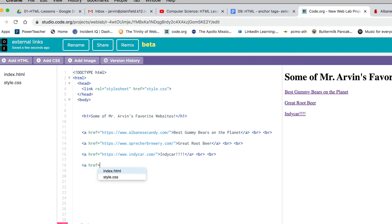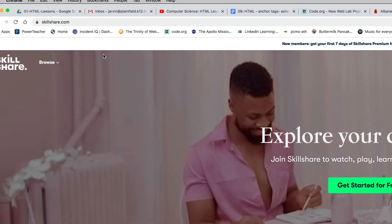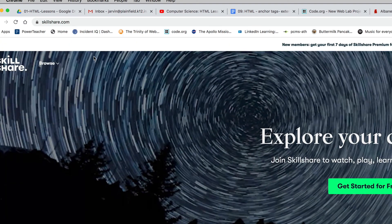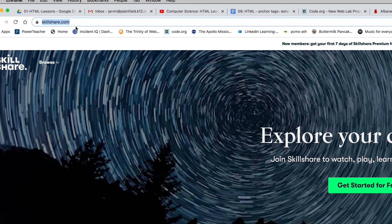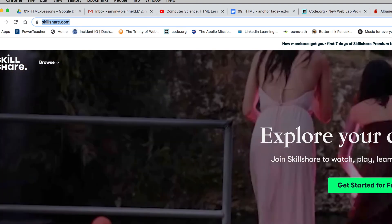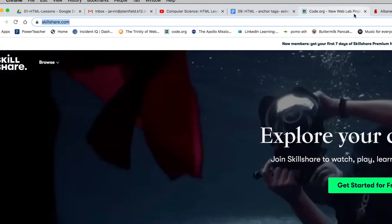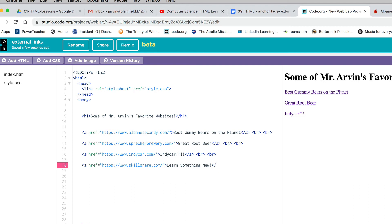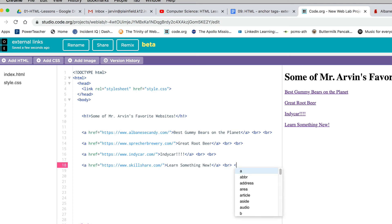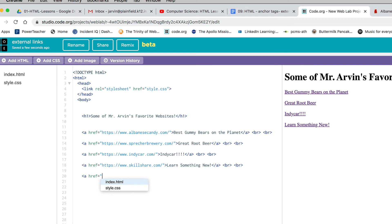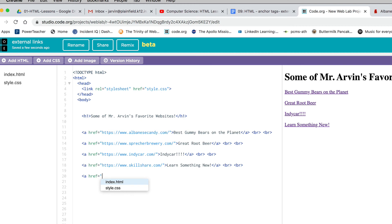A href equals quotation mark. My next one is a website I use for a lot of online classes where you can learn all kinds of computer stuff. It's called Skillshare. I'm going to copy the link for Skillshare.com. You can do your own websites. Don't do mine. Do stuff you're interested in. I'll paste that link in, close those quotes, close that bracket, and say learn something new because Skillshare is really great for that. Bracket slash a bracket and a couple BR tags to spread it out. This is the last one. You got to do five of these. The assignment is for five.